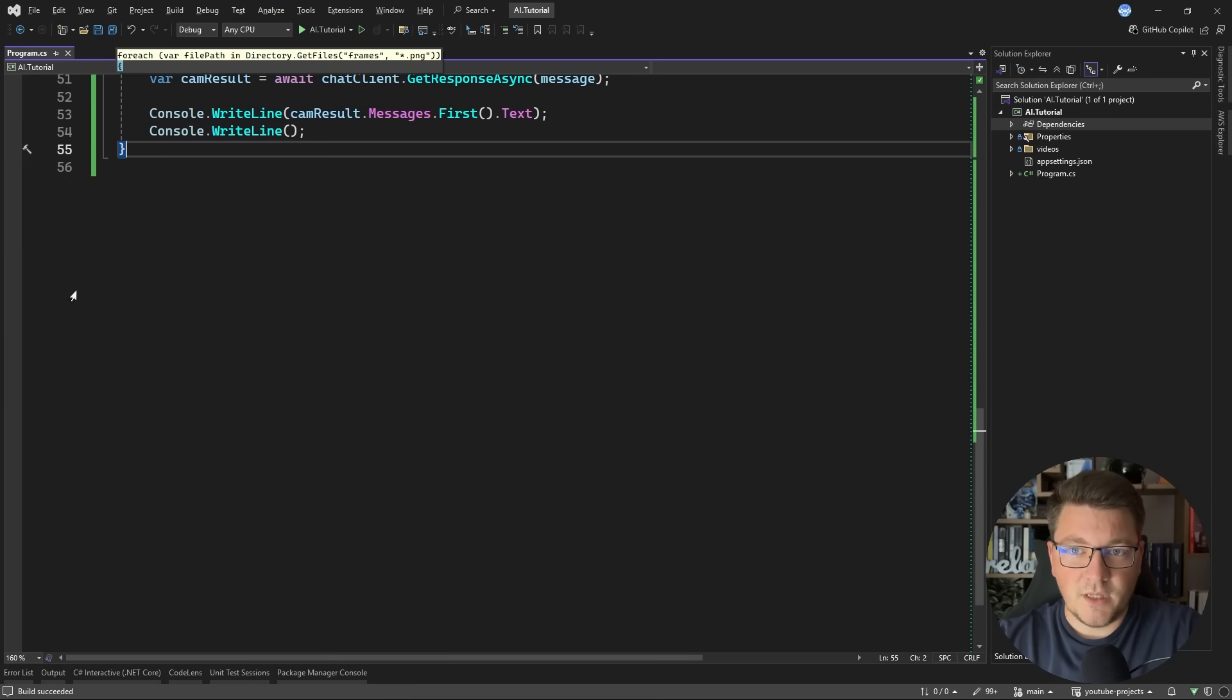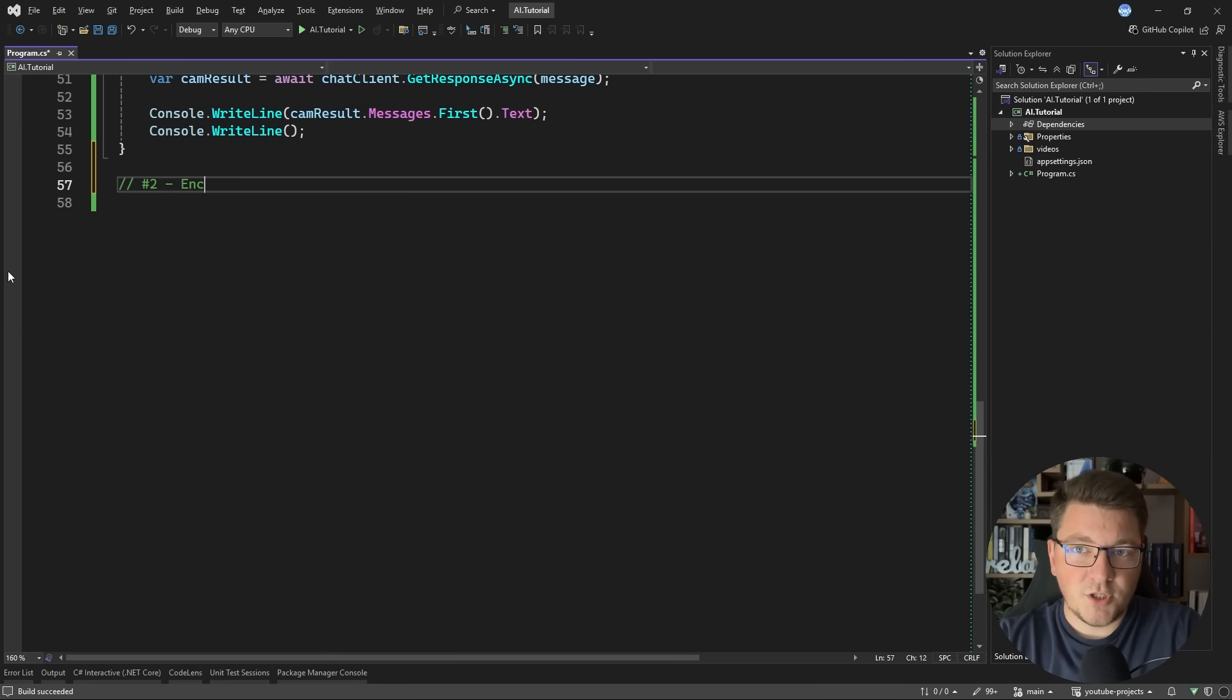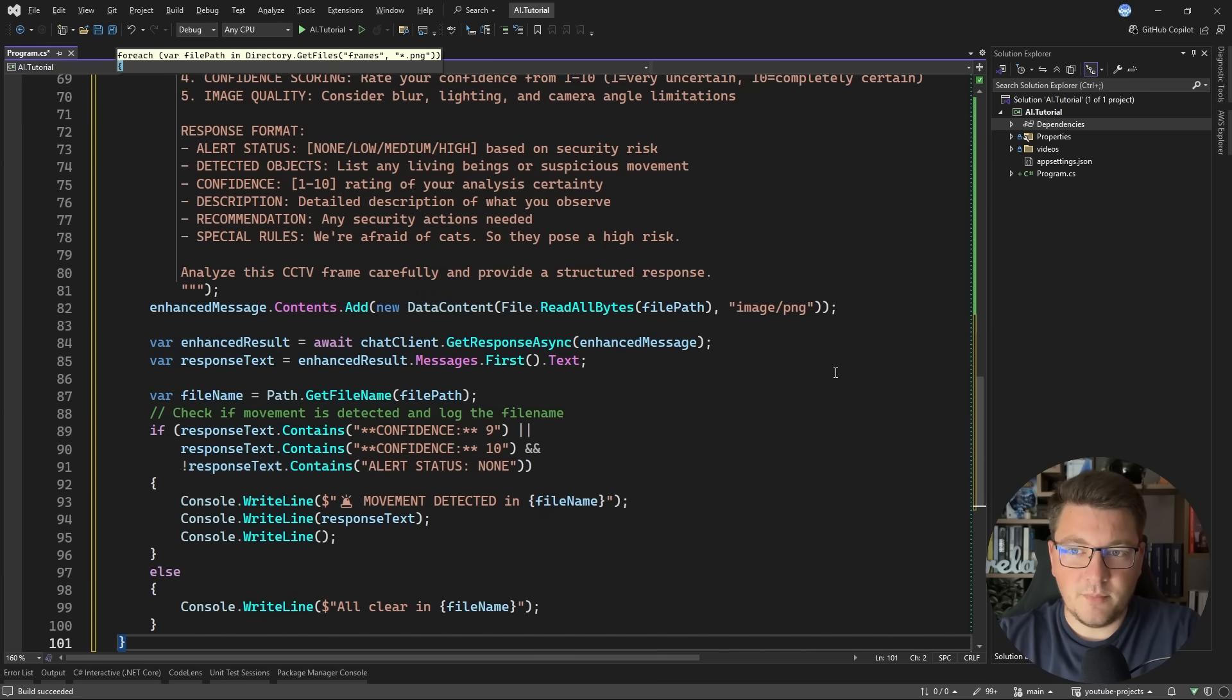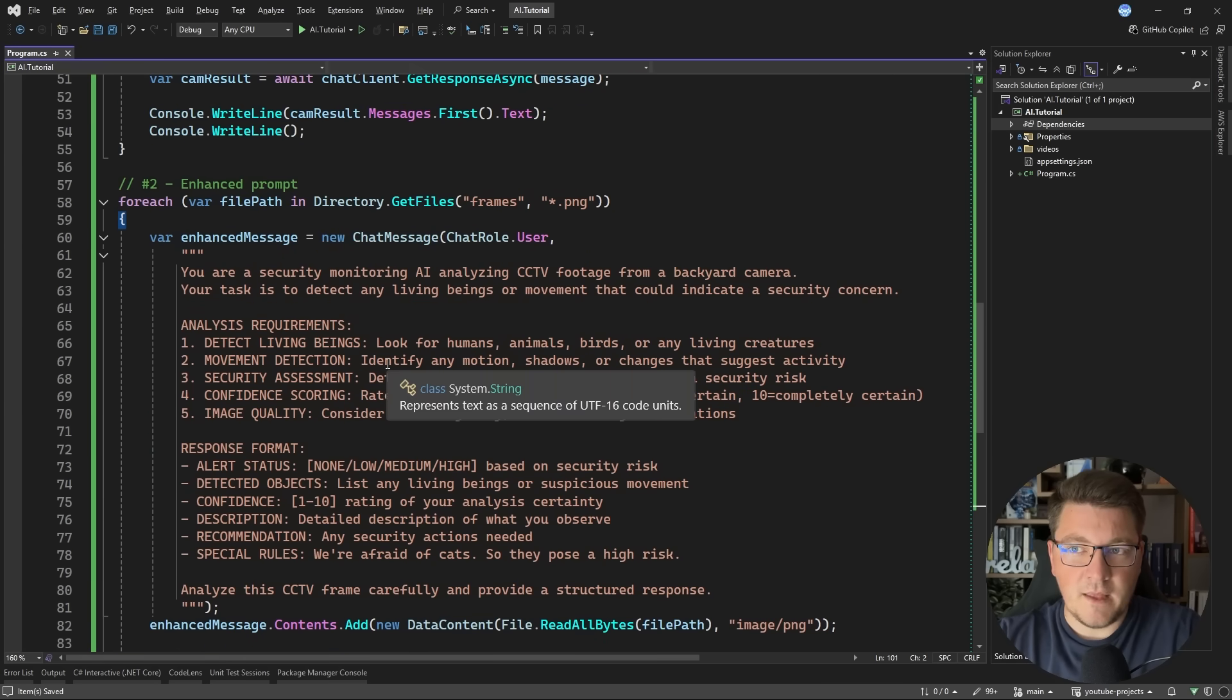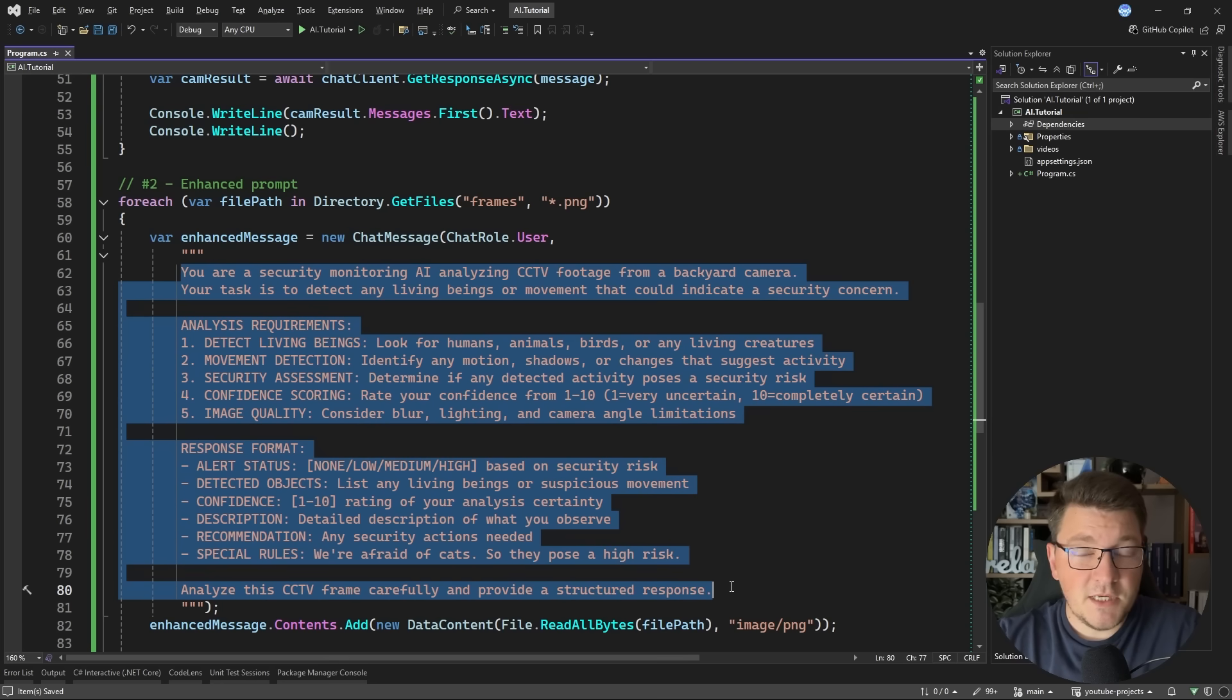I'm going to show you in our second example which I'm going to call Enhanced Prompt and I'm going to drop in the sample below. Now, let me walk you through what's different. Well, the main part is this section here.